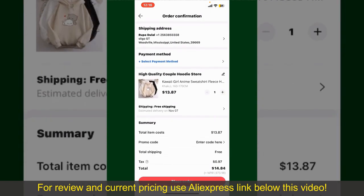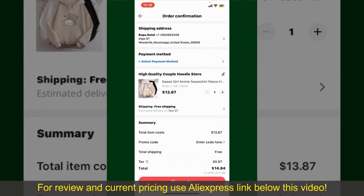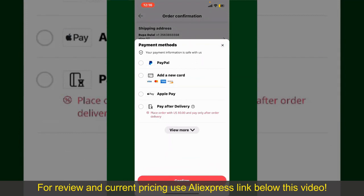You can enter a promo code if available, and you'll also need to enter your payment details. Tap on Select Payment Method from the options and choose your desired payment method. You can select PayPal, add a new credit or debit card, select Apple Pay for your purchase, or simply pay for the product after delivery.